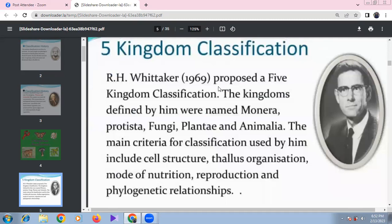The main criteria for Whittaker's classification include cell structure (prokaryotic or eukaryotic), thallus organization (unicellular or multicellular), mode of nutrition (saprophytic, autotrophic, or heterotrophic), mode of reproduction (sexual or asexual), and phylogenetic relationships.